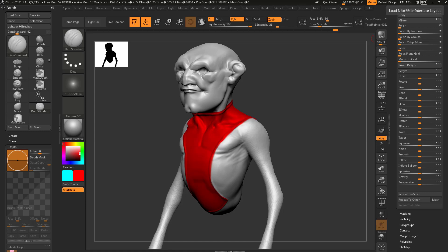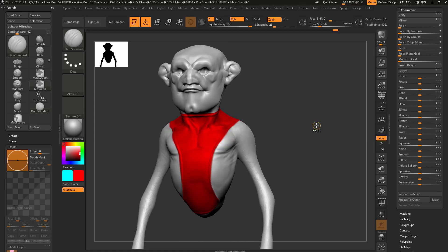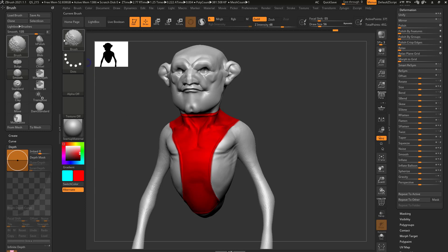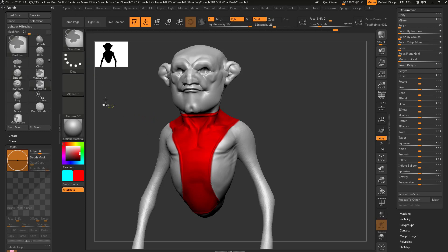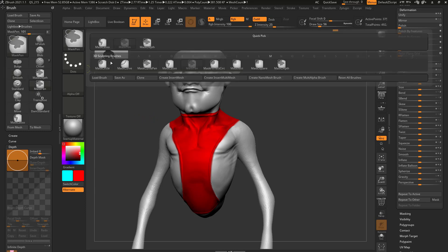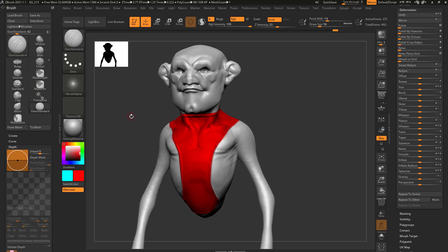There's another modifier that's very similar to masking. If you hold down shift, you'll get a smooth brush. If you hold down control, you'll get all your mask brushes. If you hold down control shift, you'll get all your visibility modifiers.